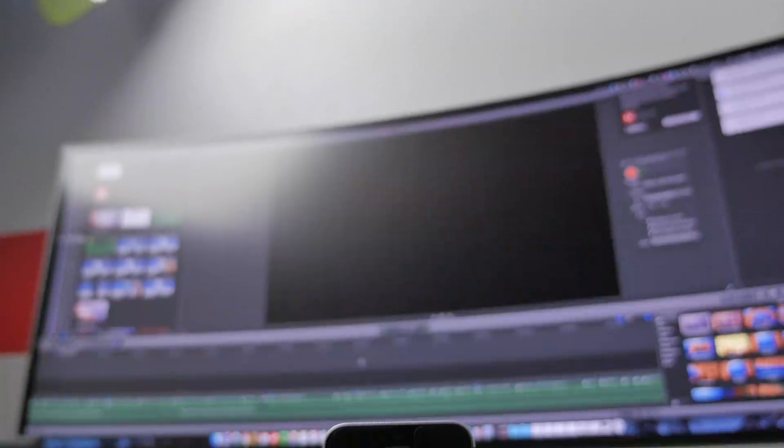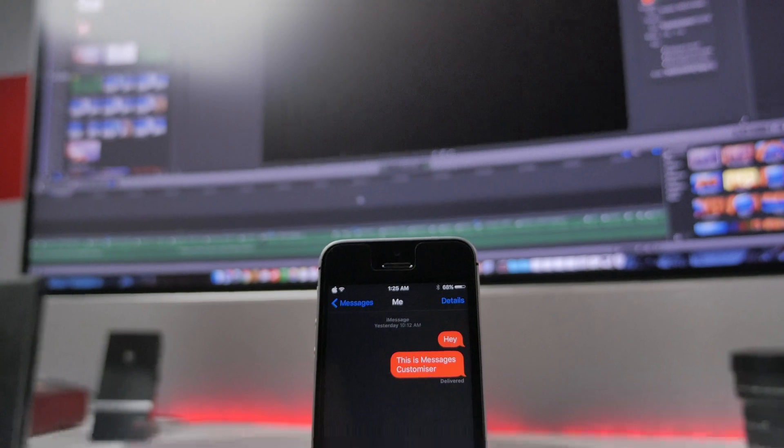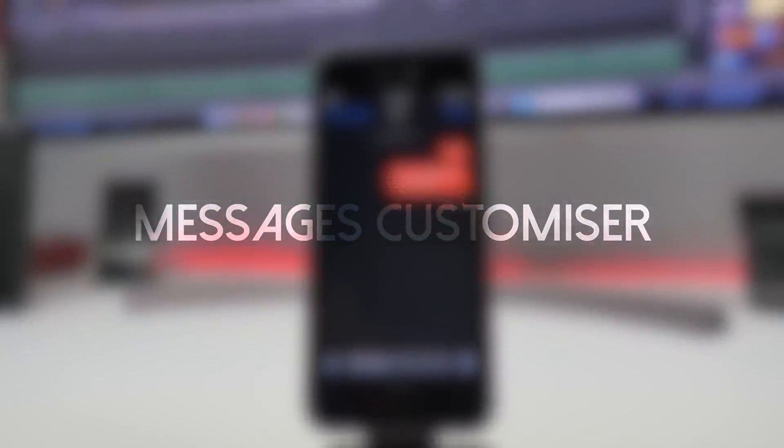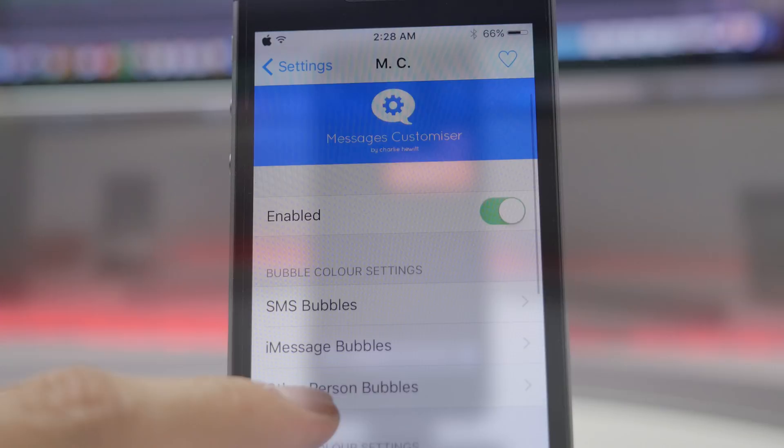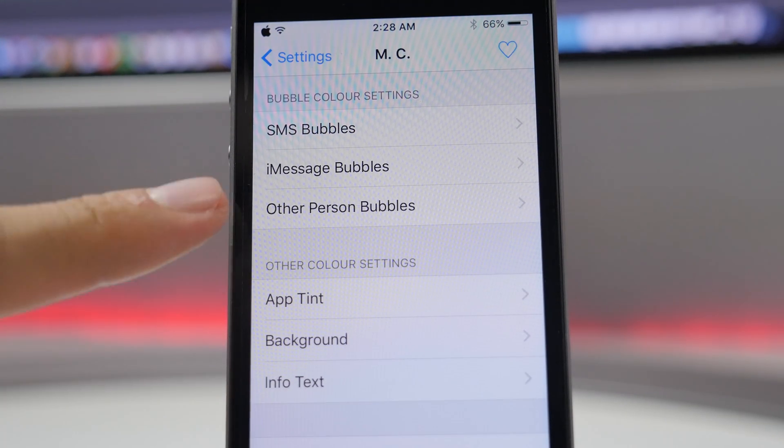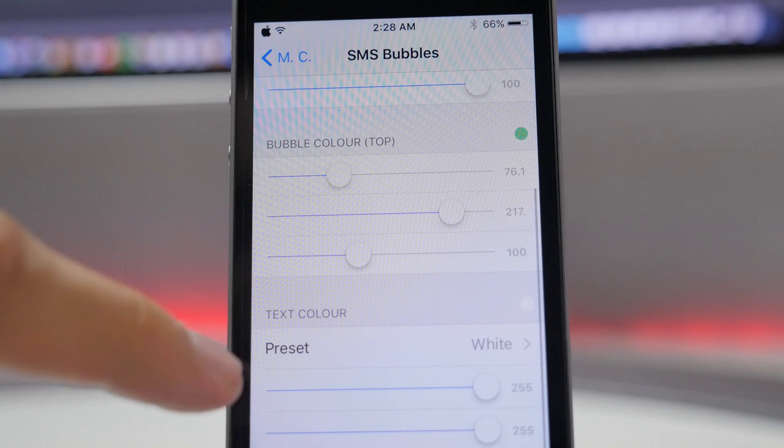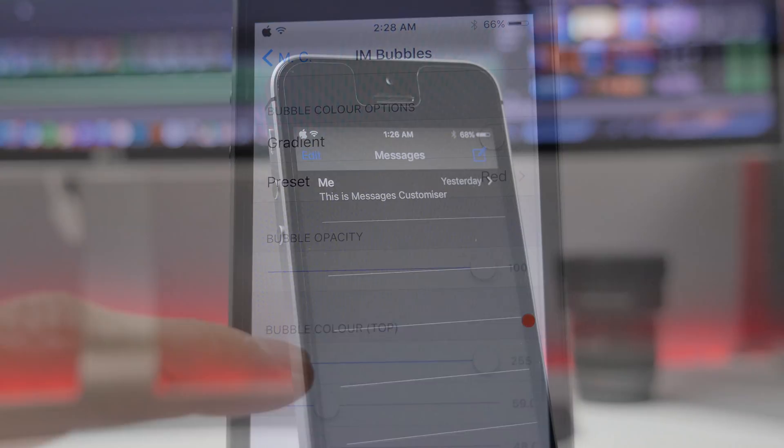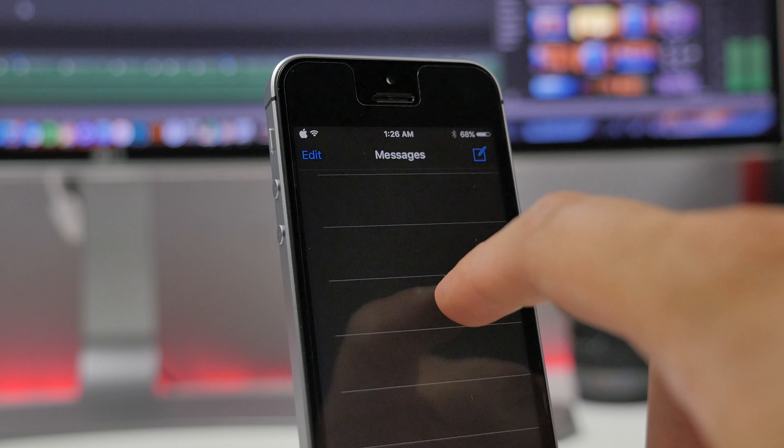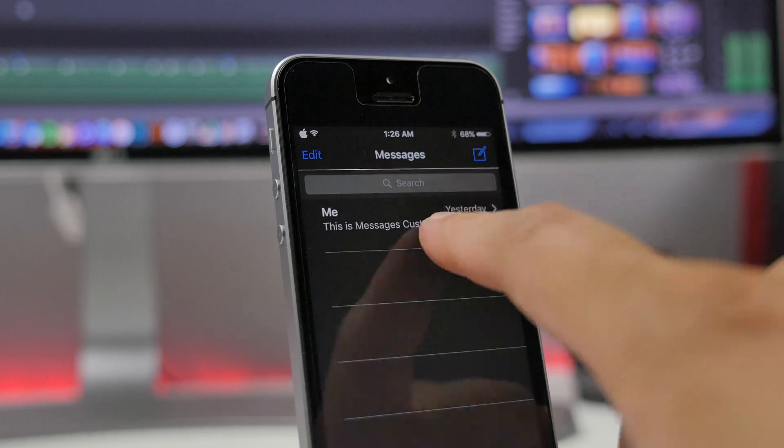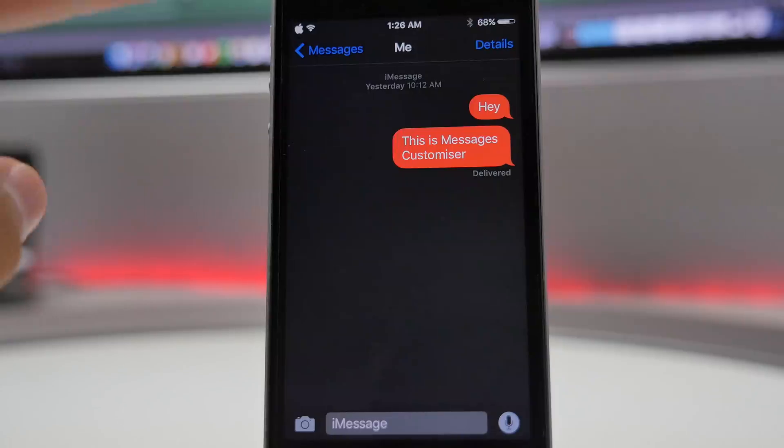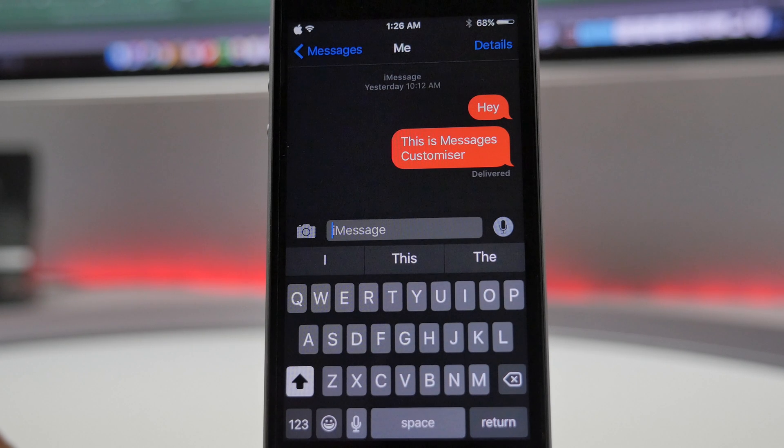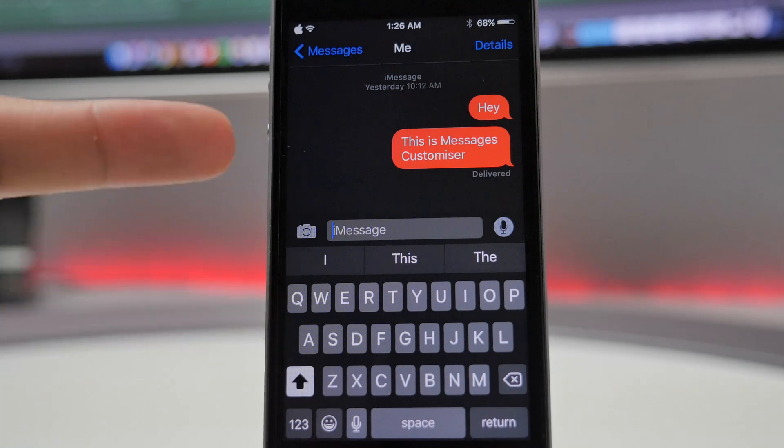Next, if you want to customize the Messages app, Messages Customizer is the tweak you need. This allows you to change things like your text bubbles, your background, your keyboard, and things like that. You see here I have a dark mode enabled where everything is darker, and I have my text bubbles changed to red whenever I'm communicating with somebody who has iMessage as well. It simply gives your Messages app a whole new look by letting you customize it.